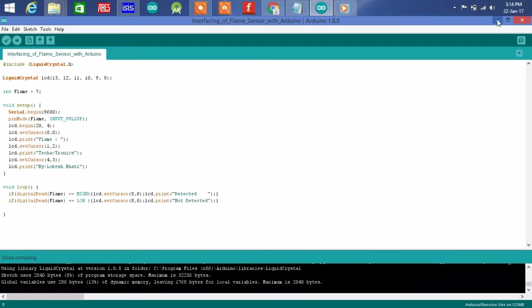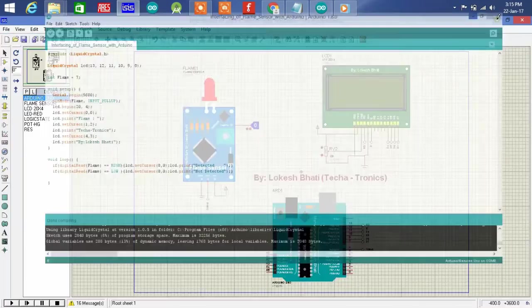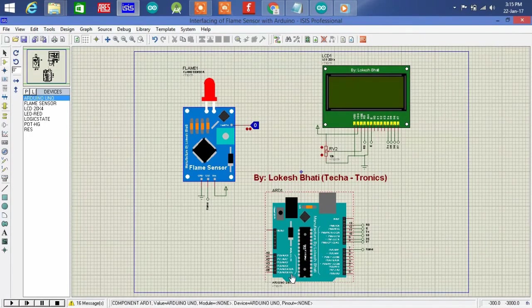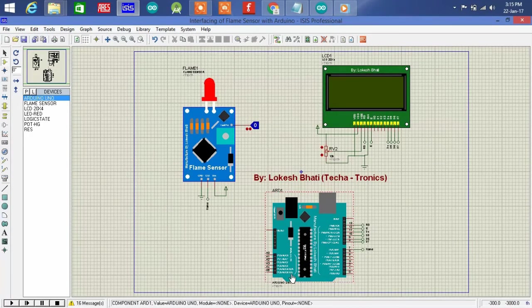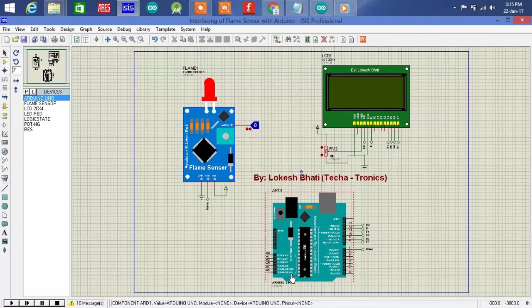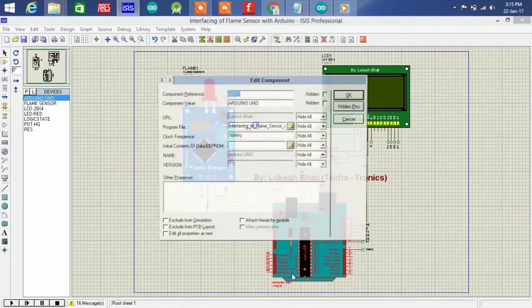Go to temporary file and copy the hex file and upload the hex file in your simulation and then run your simulation. And if everything goes fine then you will get something as shown in this video.